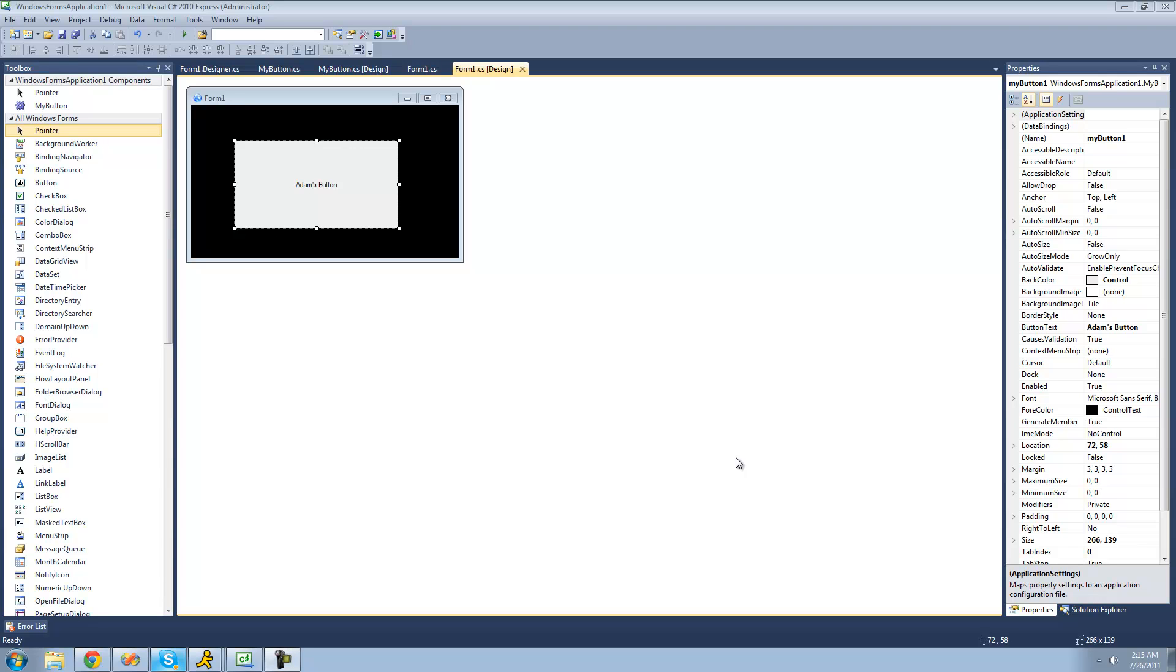Hey guys, welcome to the 135th C-Sharp tutorial that I'm making for New Boston. In this tutorial, we're going to be making our button look glossy.